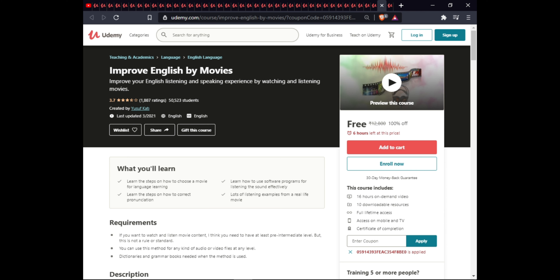The next course is Improve English by Movie. In this course you will learn step-by-step how to choose a movie language for learning, how to use software programs for learning sound effectively, how to correct your pronunciation, and lots of listening examples from real-life movies. This course has downloadable resources, full lifetime access on mobile, and a certificate.